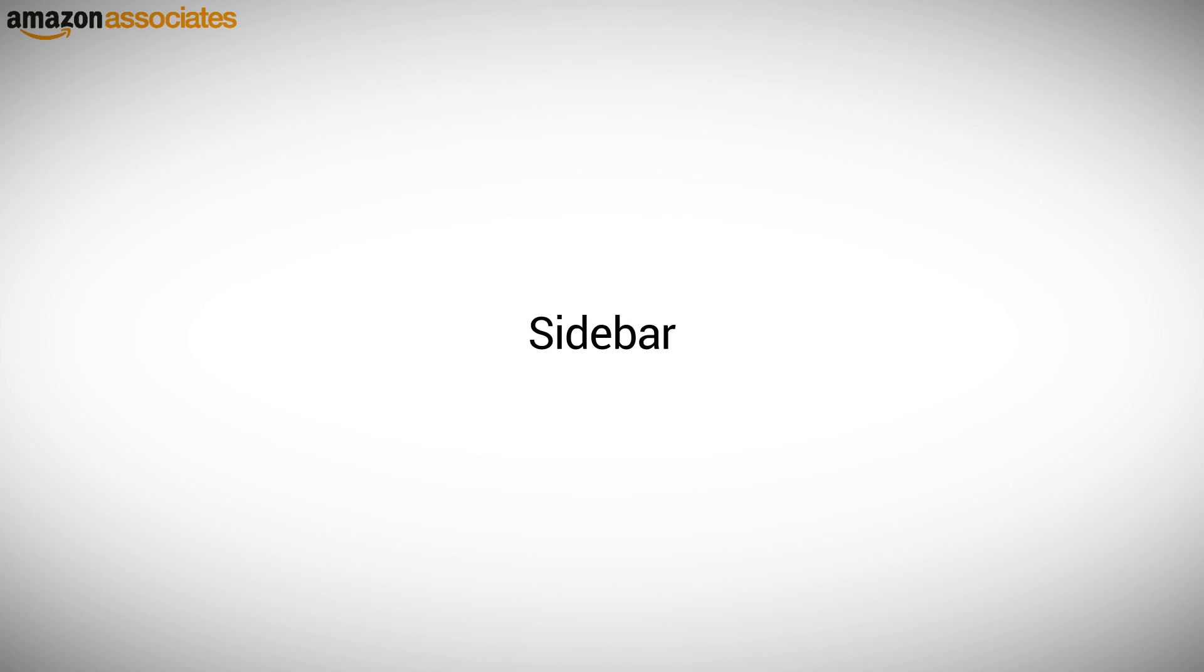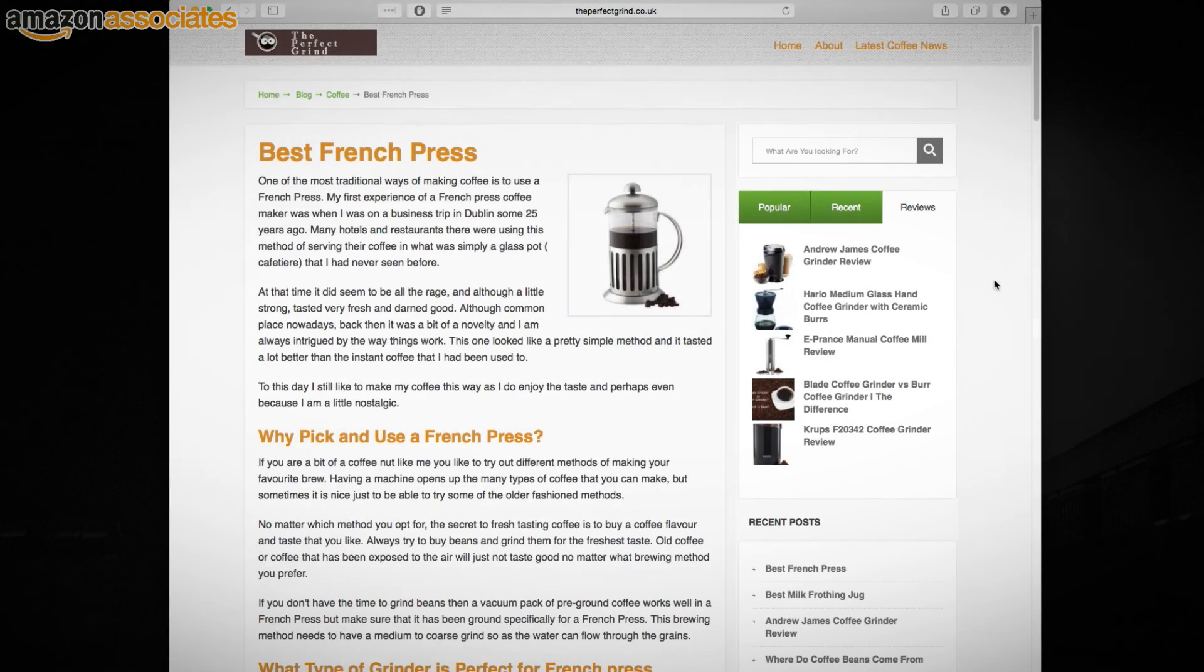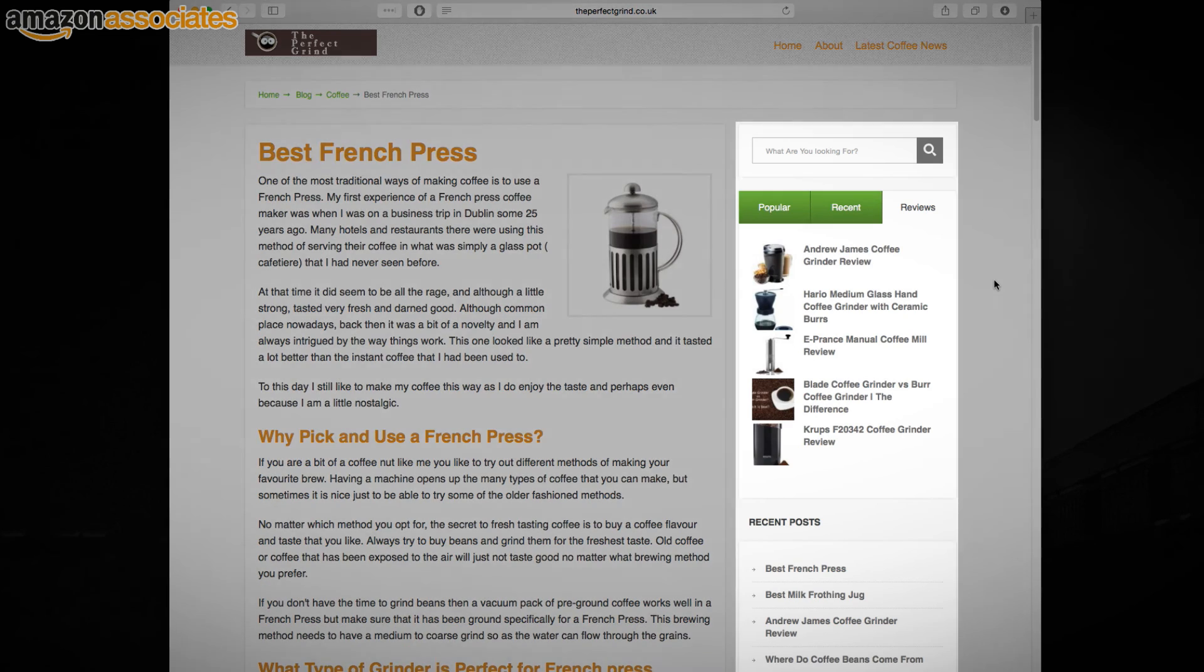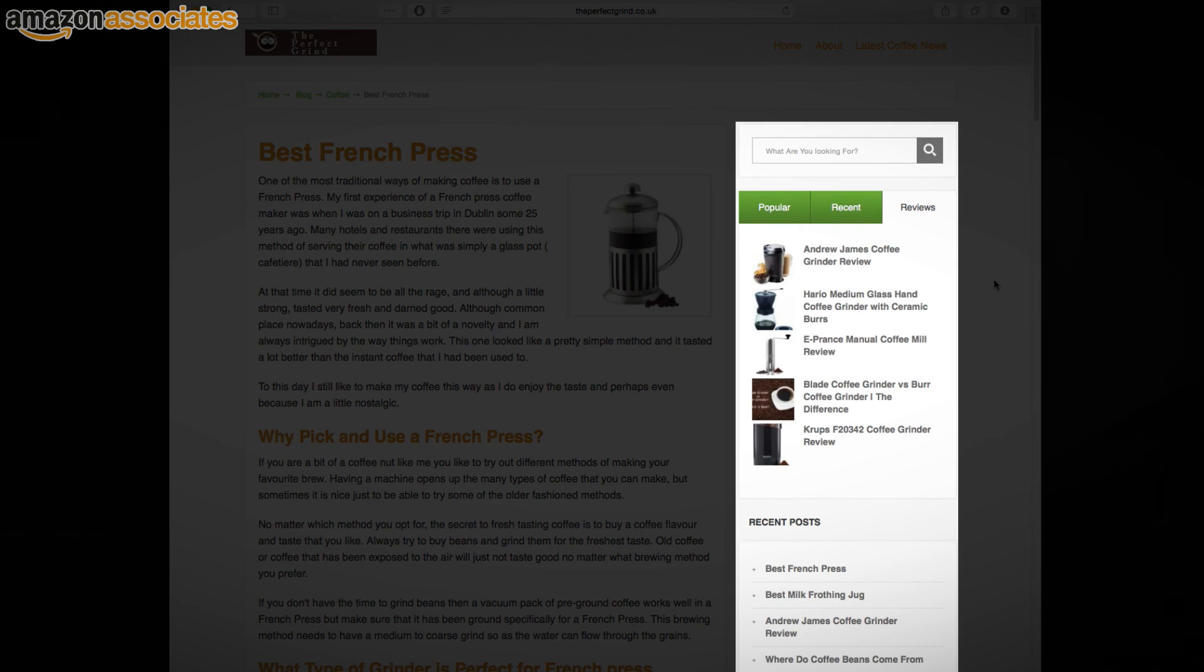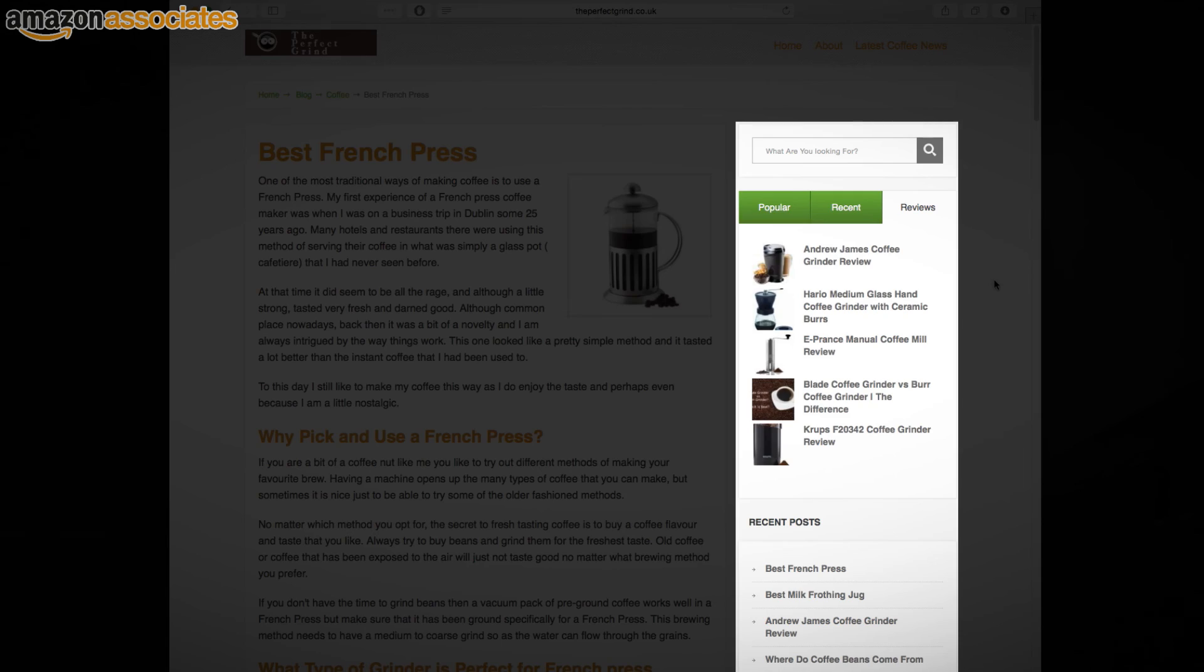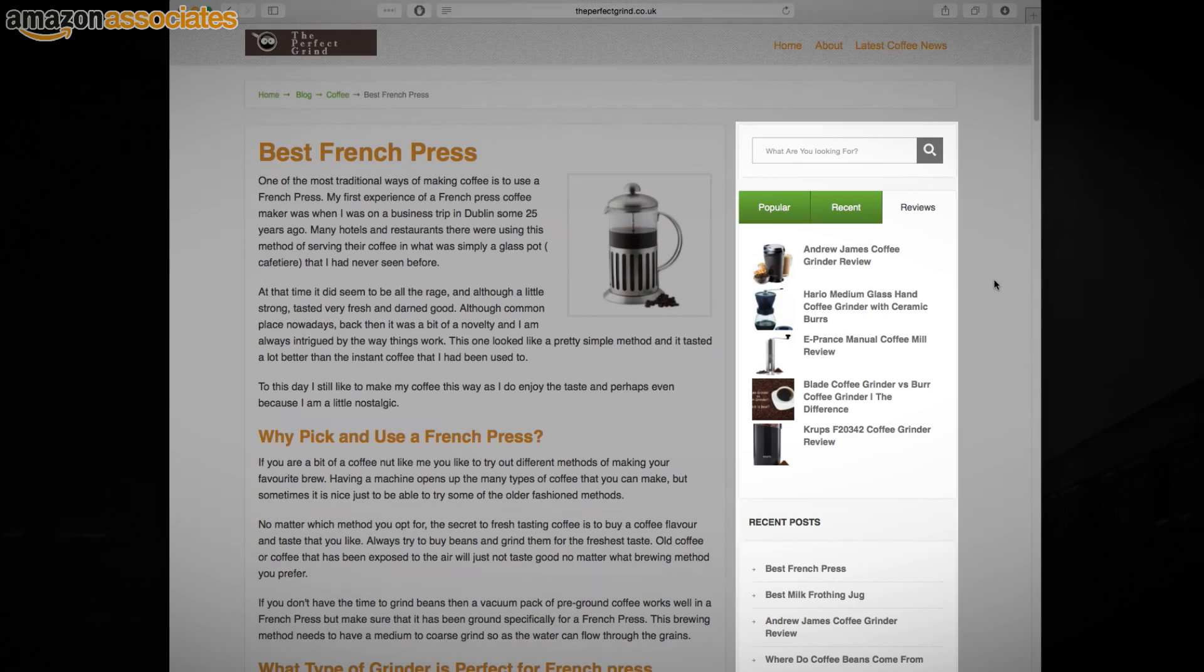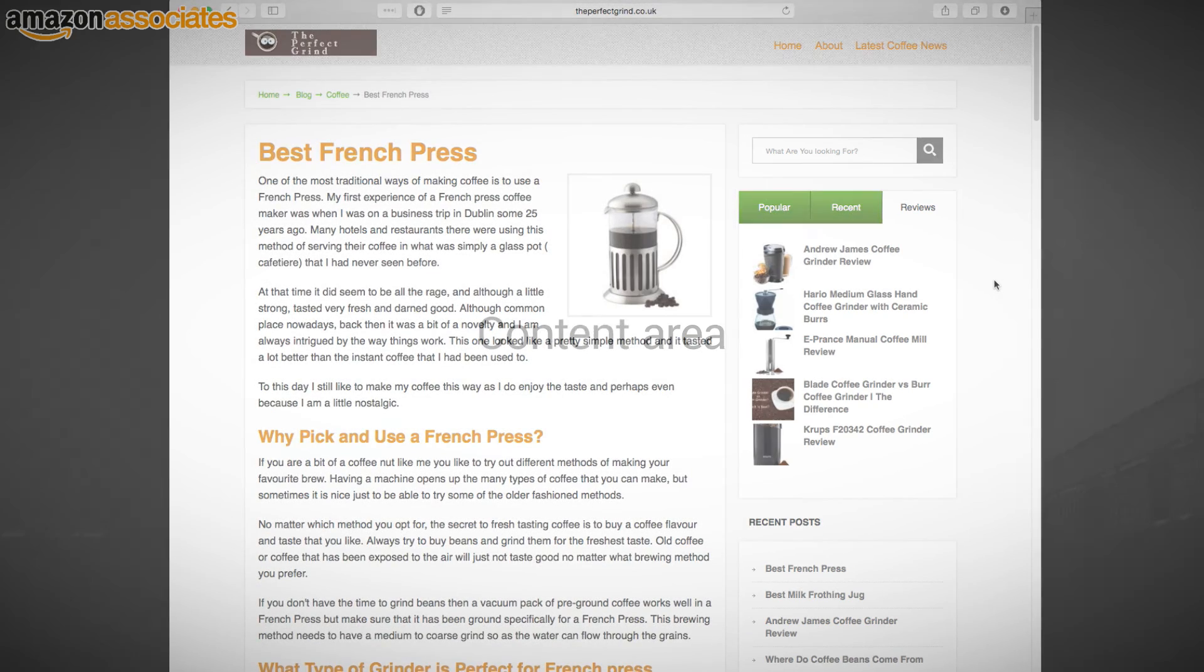Sidebars. A sidebar is placed at the side of your website to better structure the content on your website. You can set it up different for every single page or similar for the entire website.